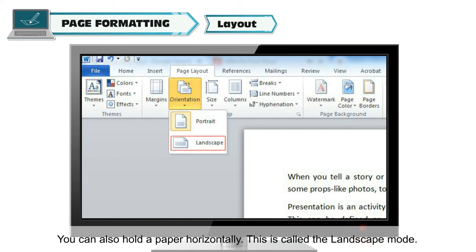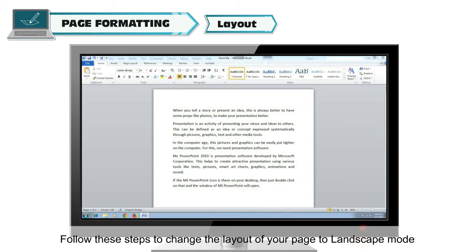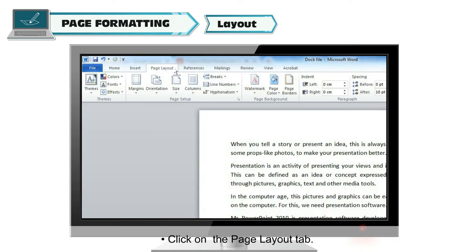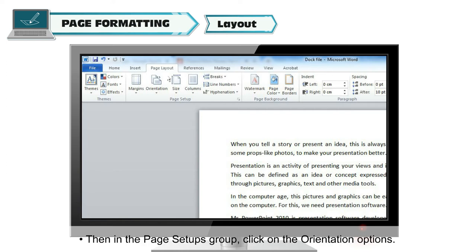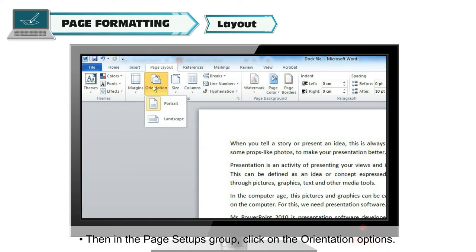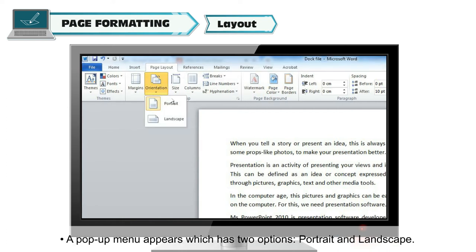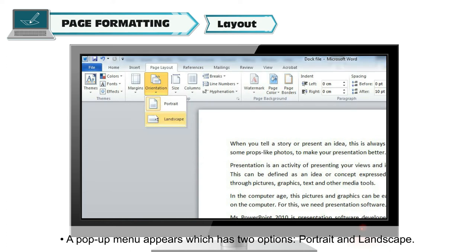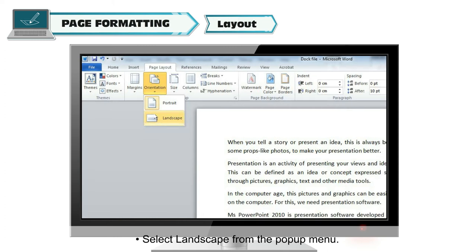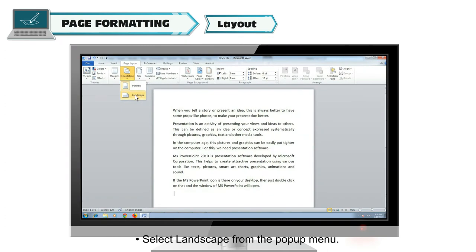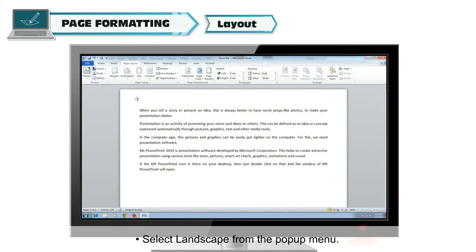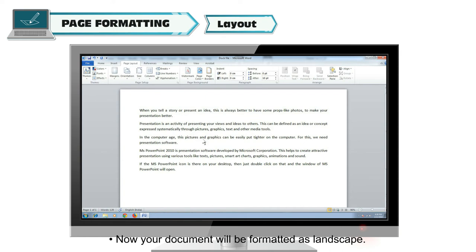This is called the landscape mode. Follow these steps to change the layout of your page to landscape mode. Click on the Page Layout tab. Then in the Page Setups group, click on the Orientation options. A pop-up menu appears, which has two options, portrait and landscape. Select Landscape from the pop-up menu. Now your document will be formatted as landscape.